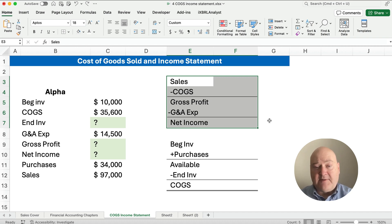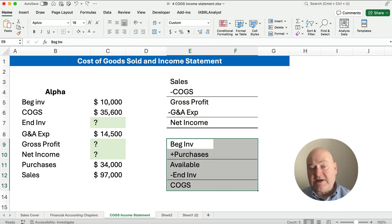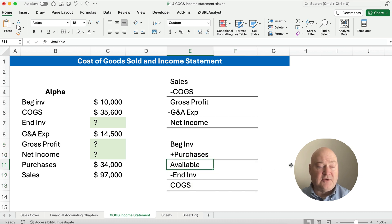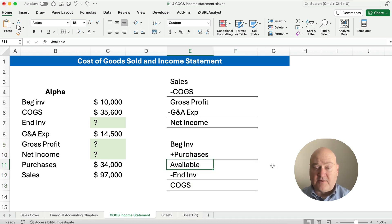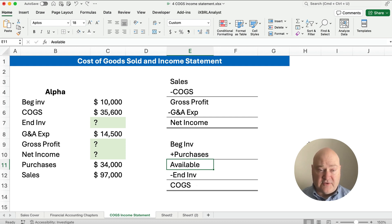How do you calculate cost of goods sold? It's brand new in chapter 4, the merchandising chapter. You take beginning inventory plus your purchases of inventory, and that gives you goods available — or inventory available — for sale. Then you subtract out what you didn't sell, the ending inventory, and what remains is what you did sell: that cost is cost of goods sold.